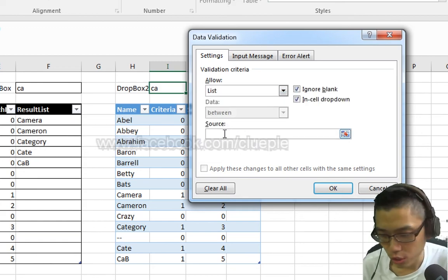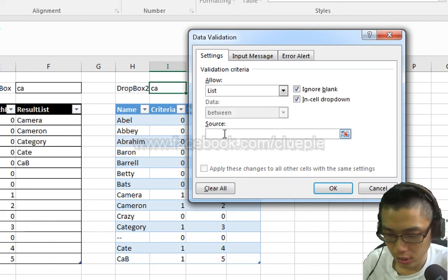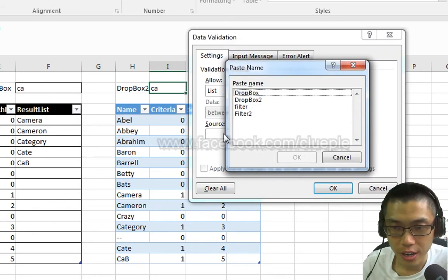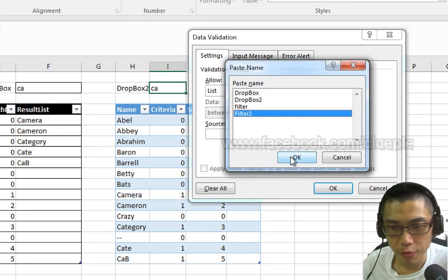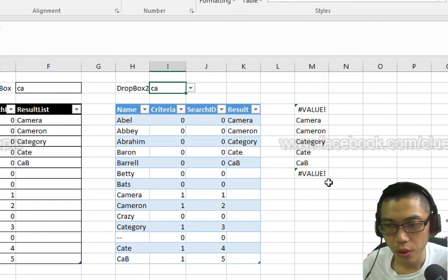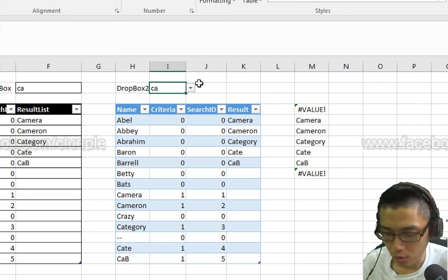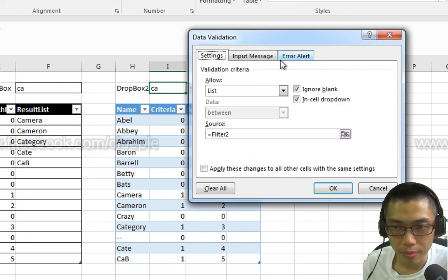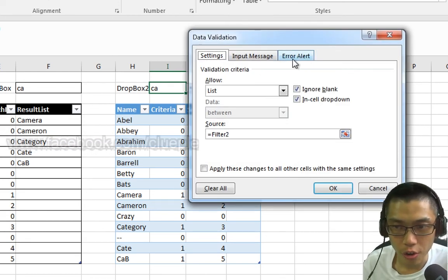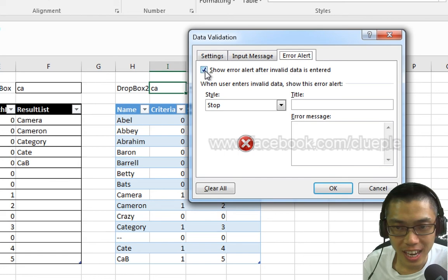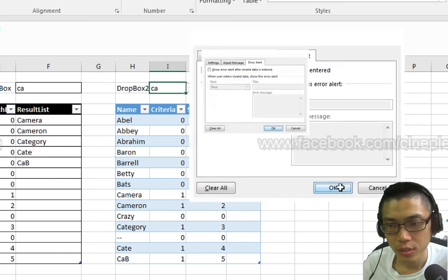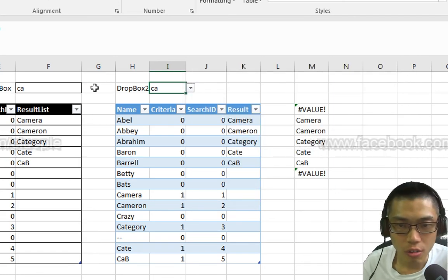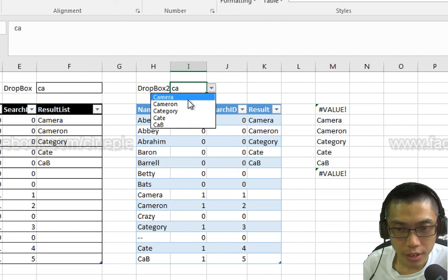Inside the source box, I'll press F3, select the name Filter 2. OK. Alt D L one more step, go to Error Alert, untick this box. OK.